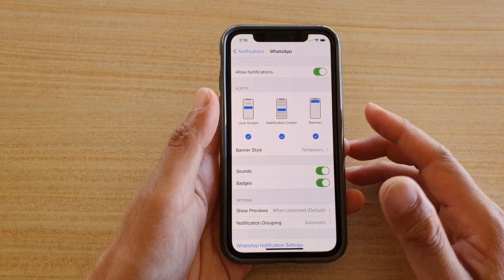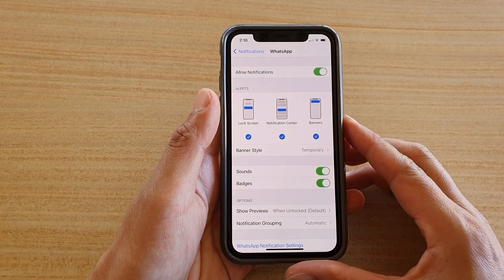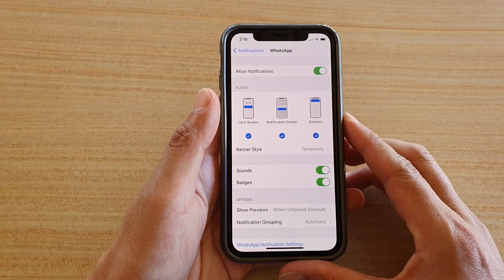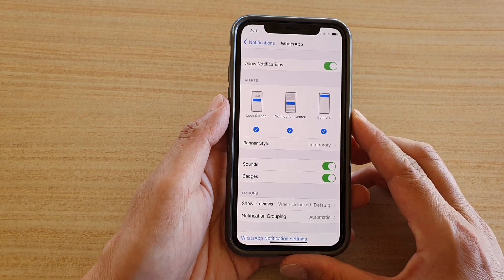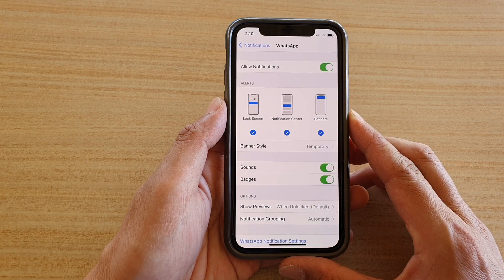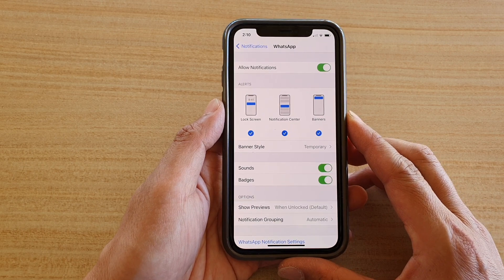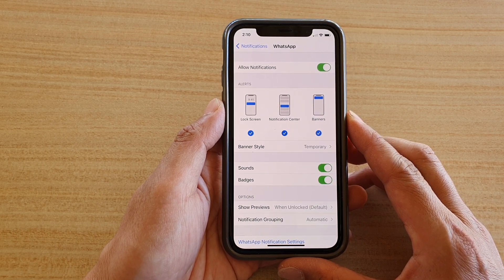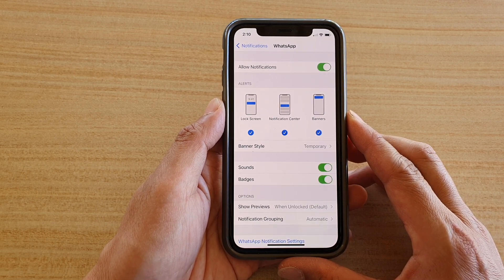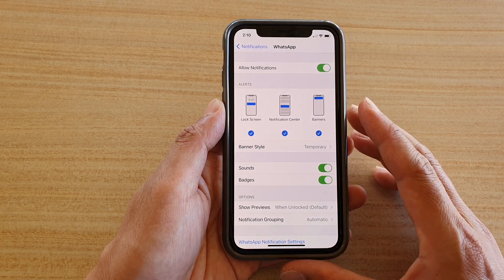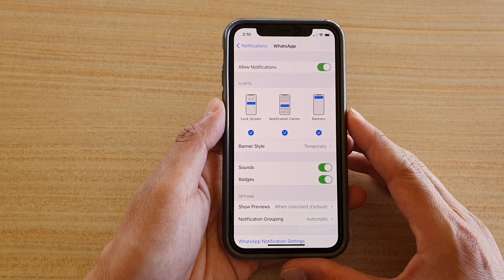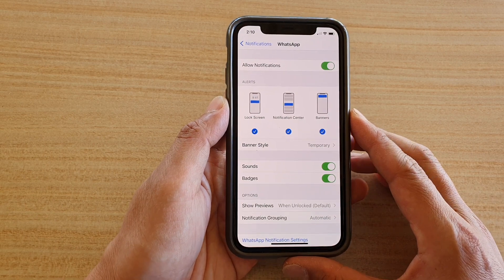Hi, in this video we're going to take a look at how you can enable or disable WhatsApp notification sounds on your iPhone running iOS 14.